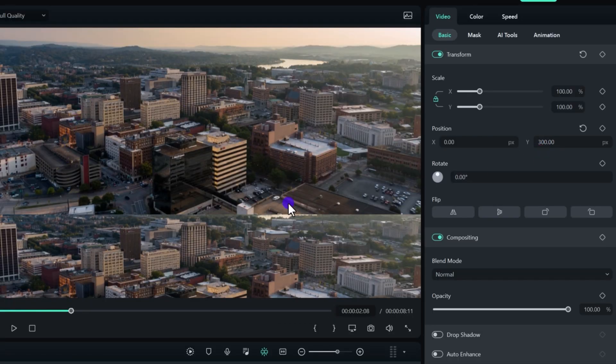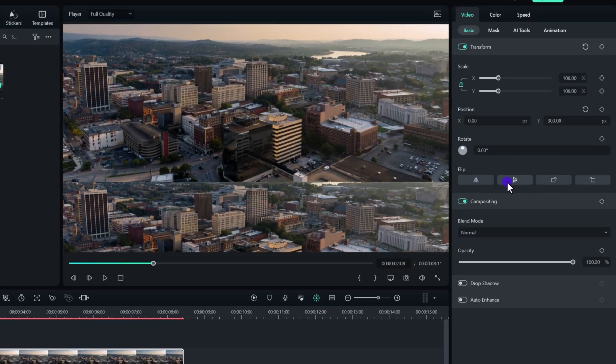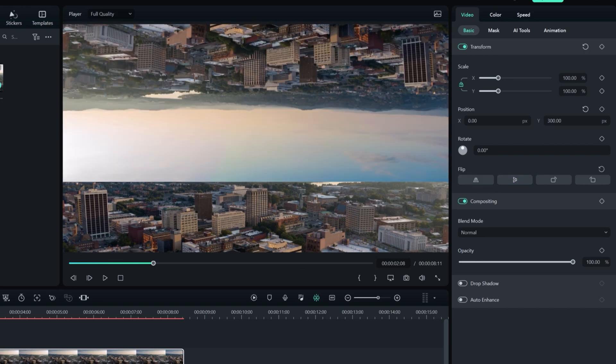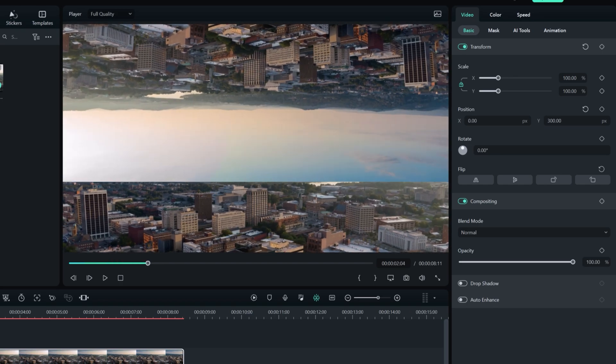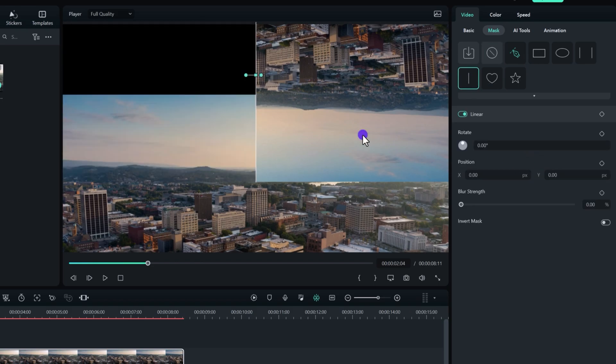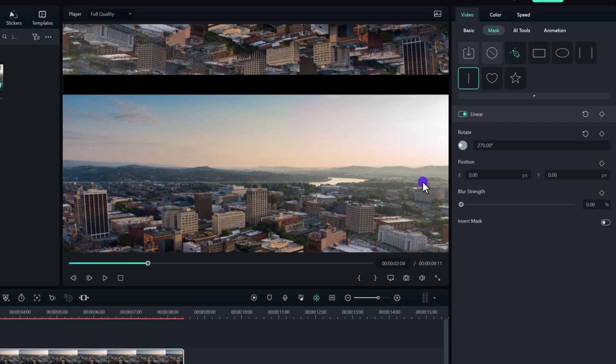Now we need to flip our video, so I'm just going to flip it to the very bottom like so, flip it to the left side, and here we have this video right here. Now go to the mask and select this linear tool. We need to change the angle to 270 like so.